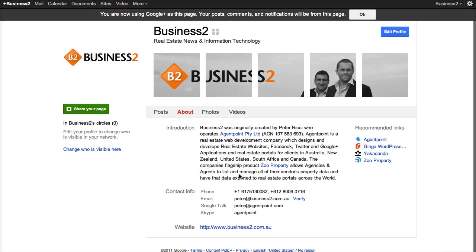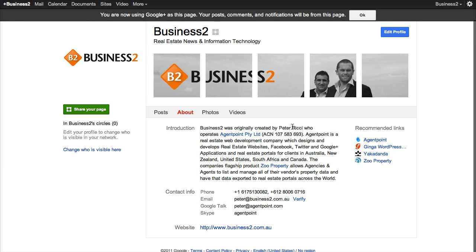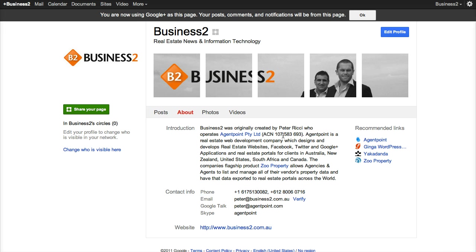In your about section, you can put in your phone numbers, your Skype, your Google Talk, your mobile numbers, your email addresses, and any links that you'd like to put in there. Obviously this is going to be expanded upon. The big thing about this is that these results are going to appear in Google search engines, so it's important that you get your business listed on here.